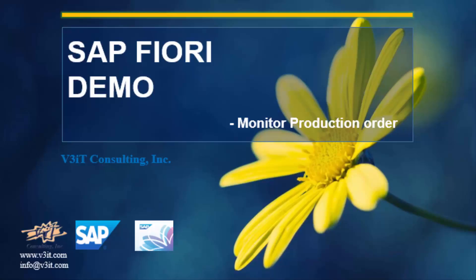Hello. This demo shows user experience for the Fiori app monitor production order. Production orders are used to control production within a company. This app is to be used by production managers and supervisors.